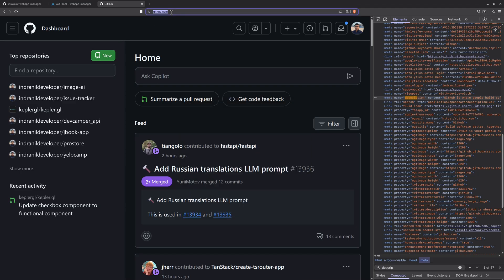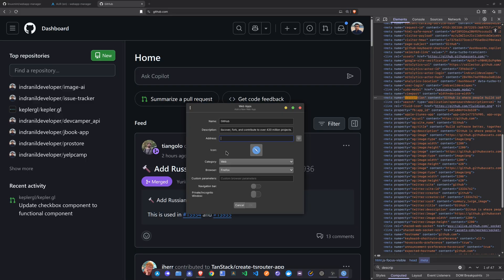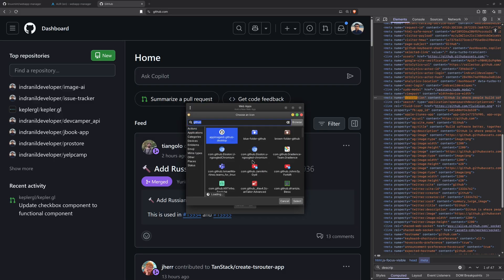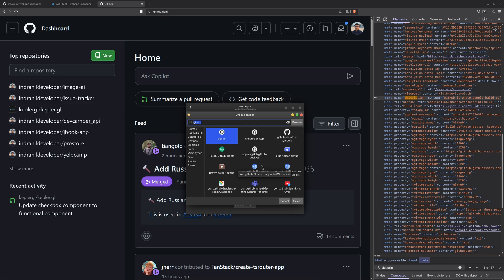Then we want to add the address, so I'll copy github.com and paste it in here. The icon pack is currently picking up the GitHub icon based on that URL. If it is not picking up the icon, you can click on it and download the icon for your web application.